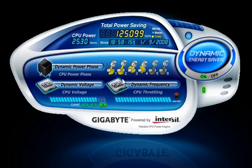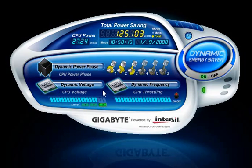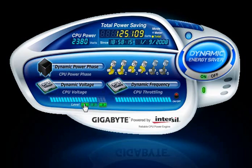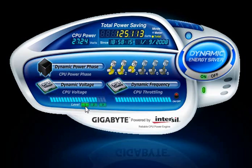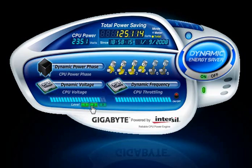Dynamic CPU Voltage status allows you to adjust the CPU voltage for specific configurations when enabling DES functionality. Level 1 is Normal Power Savings and this is the default. Level 2 is Advanced Power Savings, and Level 3 is Extreme Power Savings.